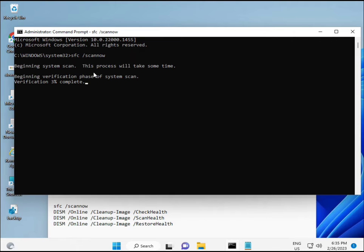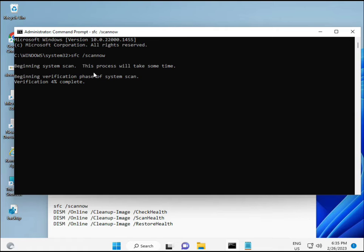When you enter, some percentage will start and find any corrupted files. The second command also checks the health of your computer, and the third also checks, and the fourth restores your health.